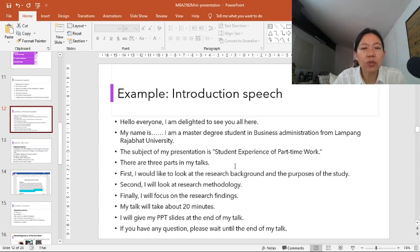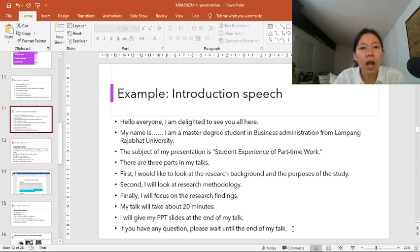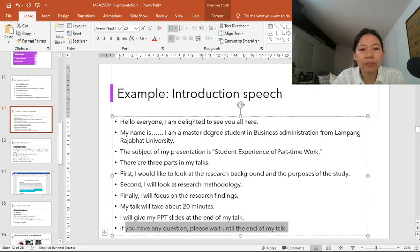Then you structure your presentation. There are three parts: first, you would like to talk about research background and the purpose of the study; then research methodologies and the findings; and then you mention the duration of your talk — about 20 minutes. After this, you talk about the visual aids and how you would like the audience to ask questions. After the introduction speech, you need signposting sentences to signal to the audience that you are about to start the main part.